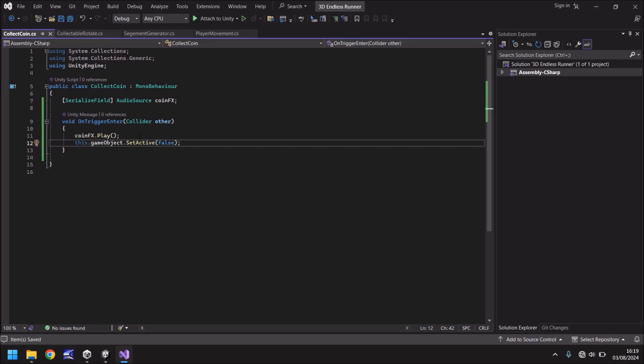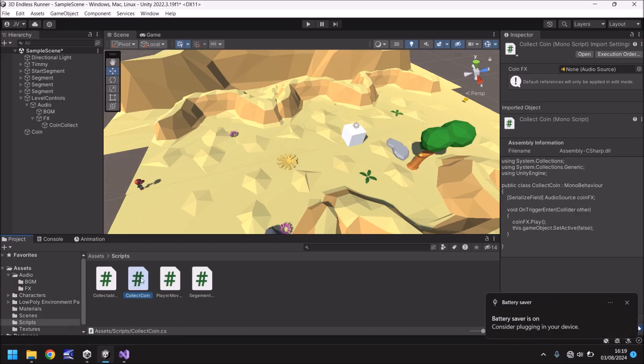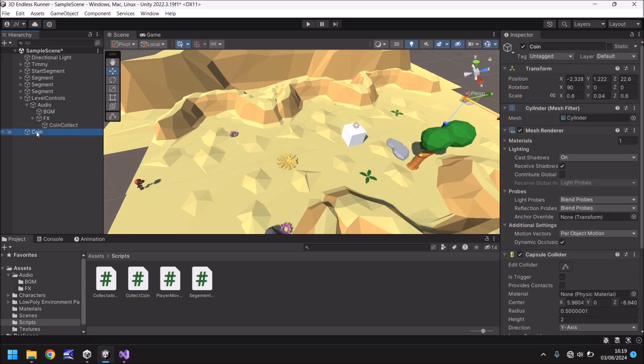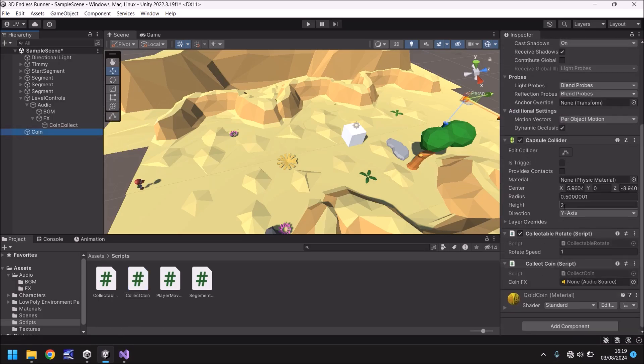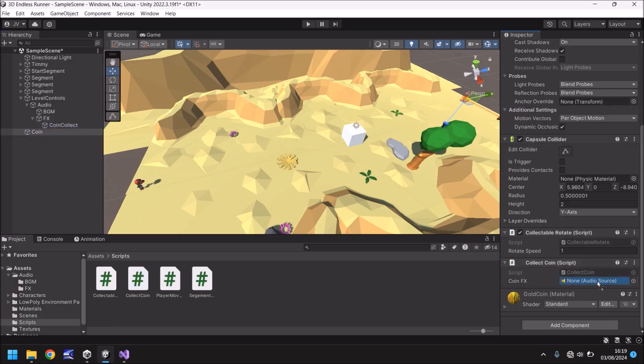So still remembering that word trigger. It's important. Let's head back into unity and now let's add coin collect. Oh my battery. I need to sort that out. Let's add a coin collect to our coin. And if we scroll down we can see coin effects right there. So we need to add that coin effect sound drag and drop.